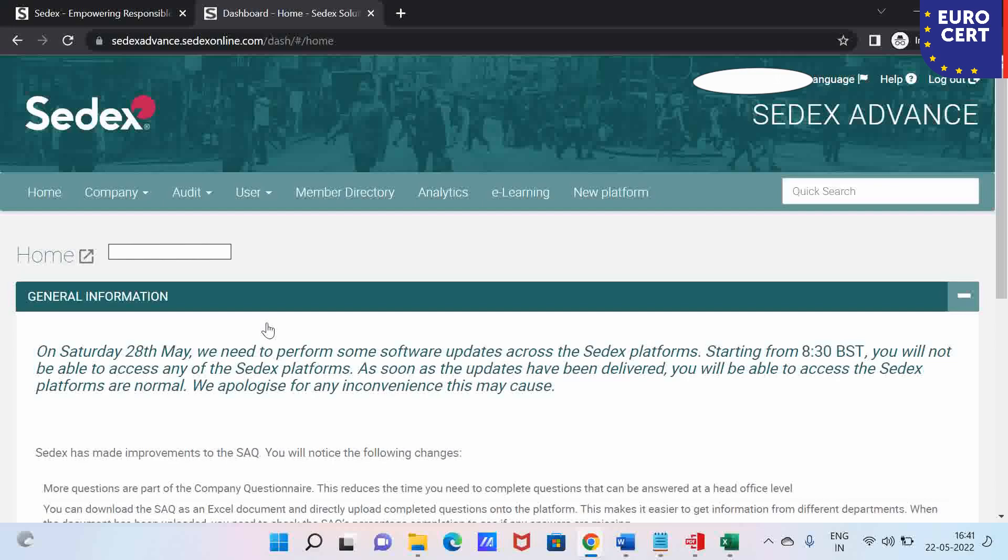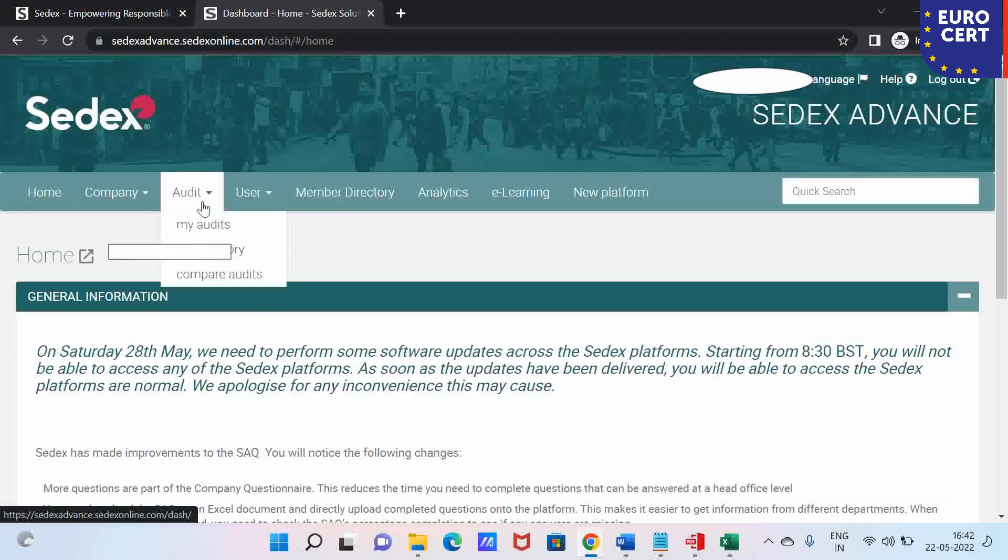This is what we are going to see today. Once you log in, you arrive at this page. After you click my company, you have to go to your audits, my audit.